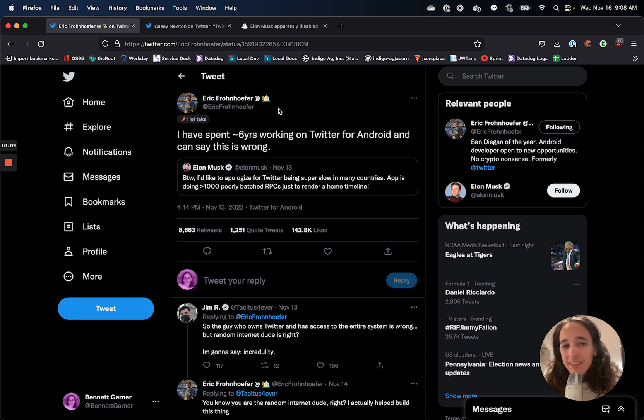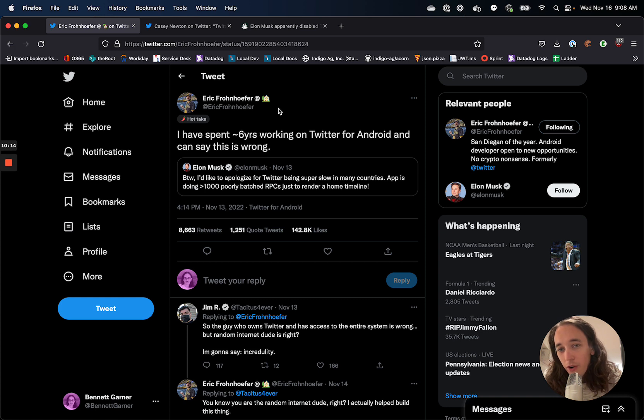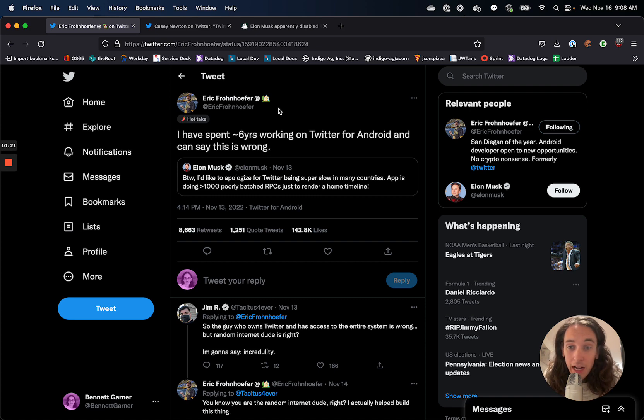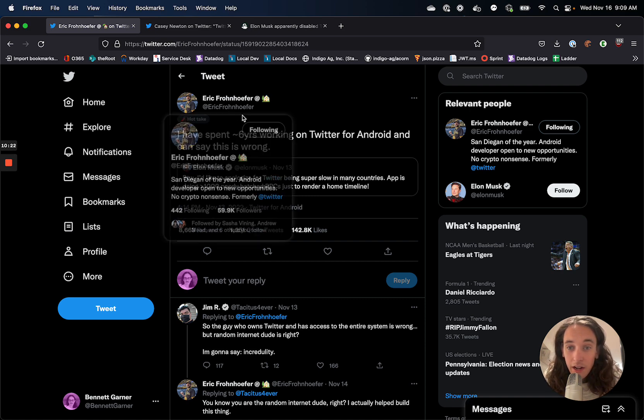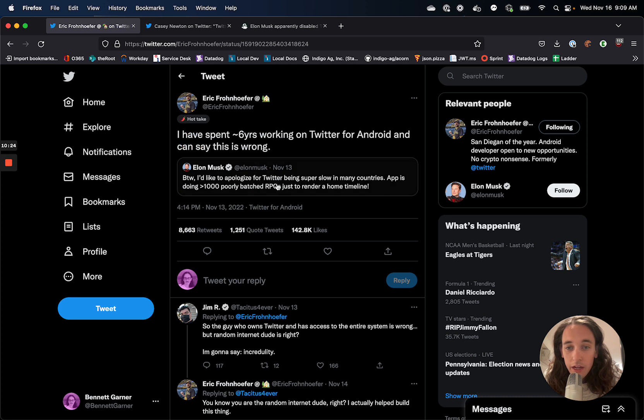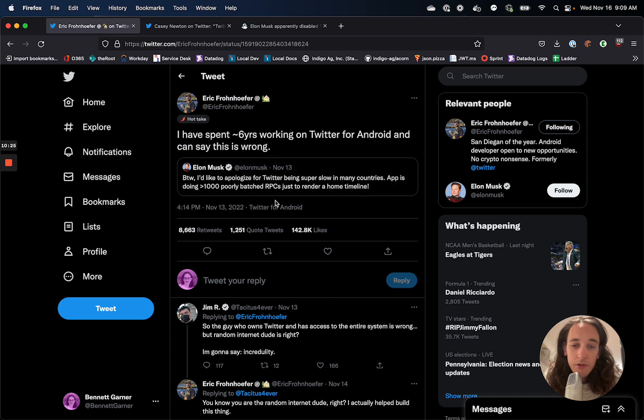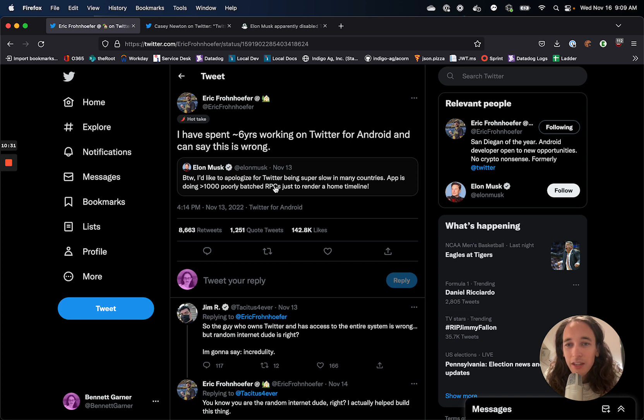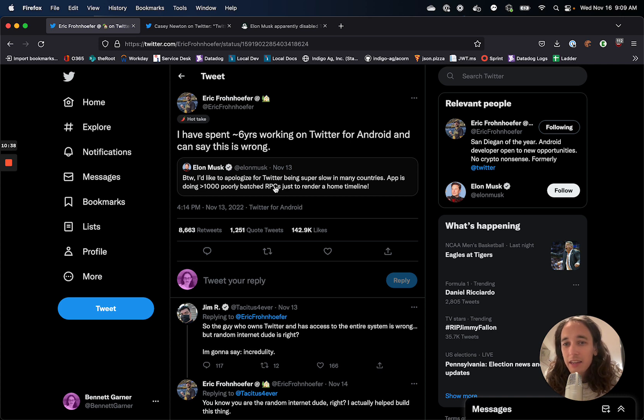This is so toxic to fire an employee for basically offering critical feedback. I don't think Eric Frohnhofer stepped over the line. You'll have to read this thread on your own, but I don't think he stepped over the line in the way that he spoke to Elon Musk, but it's pretty clear that Elon is just kind of making things up as he goes at Twitter and not necessarily listening to the experts.